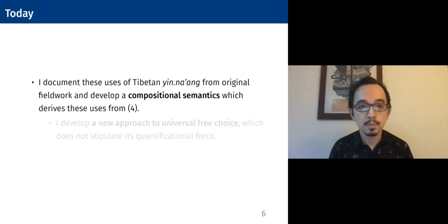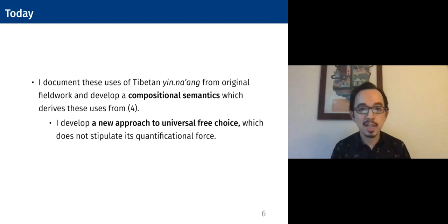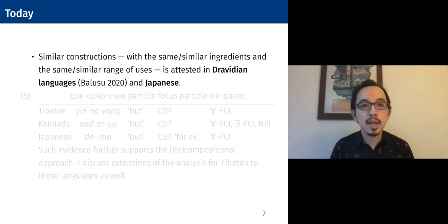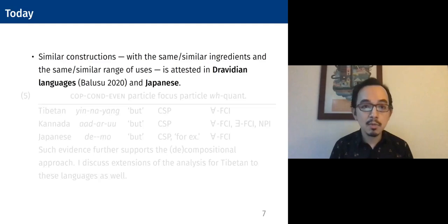And along the way, something that requires of us is it develops a new approach to universal free choice, in particular with the feature that it doesn't have to stipulate the quantificational force as being universal. Furthermore, I'll note that similar constructions with the same or similar set of ingredients morphologically, with the same or similar range of uses, is attested in a number of Dravidian languages that Rahul Balusu has been working on recently, and also in Japanese.